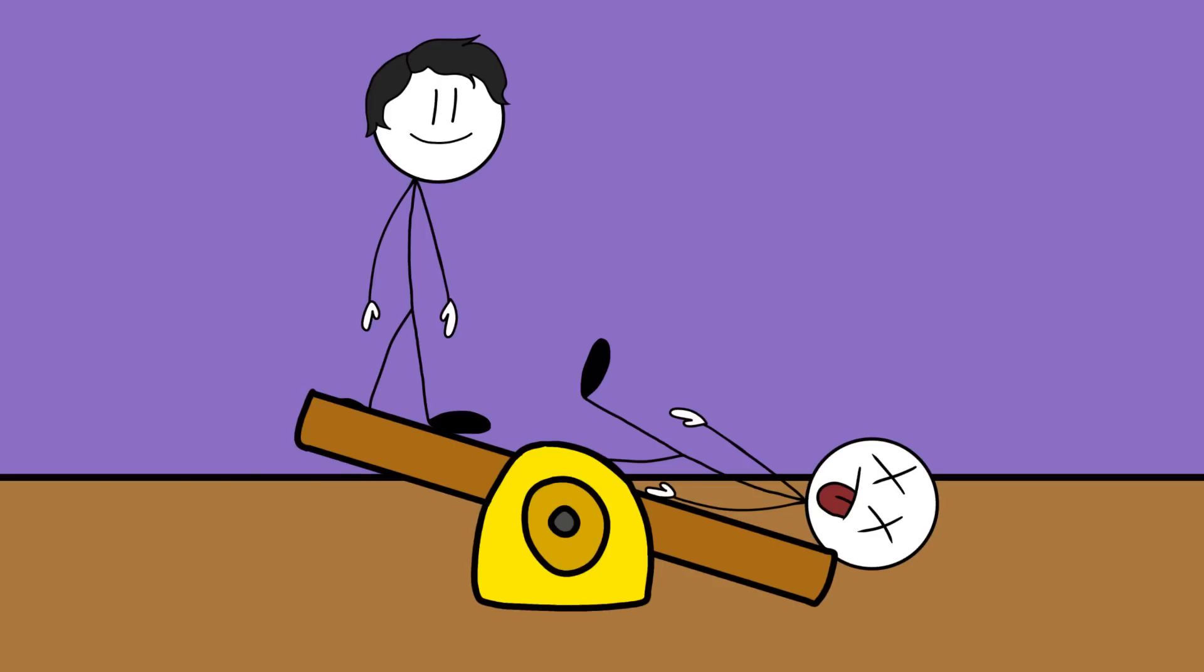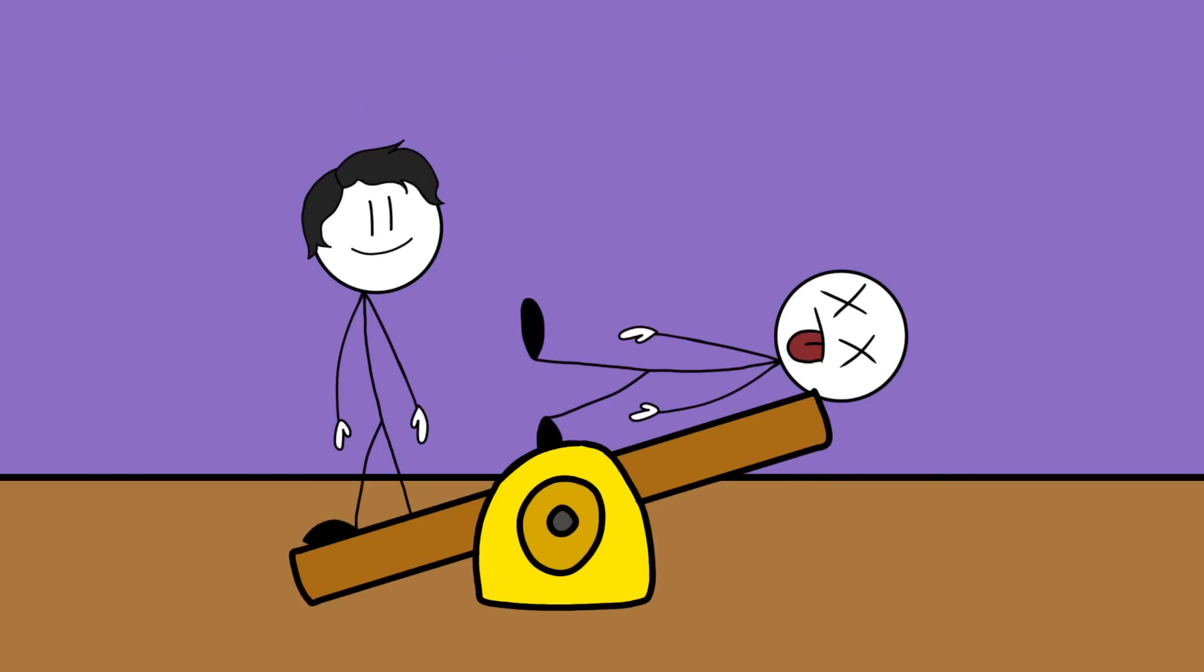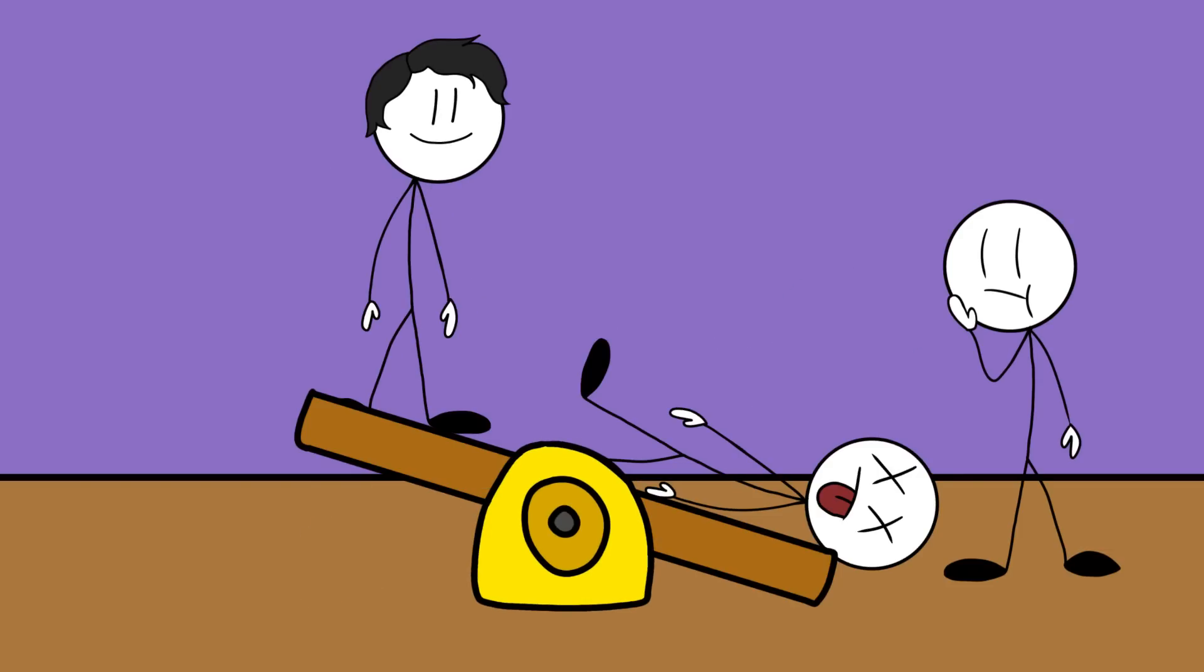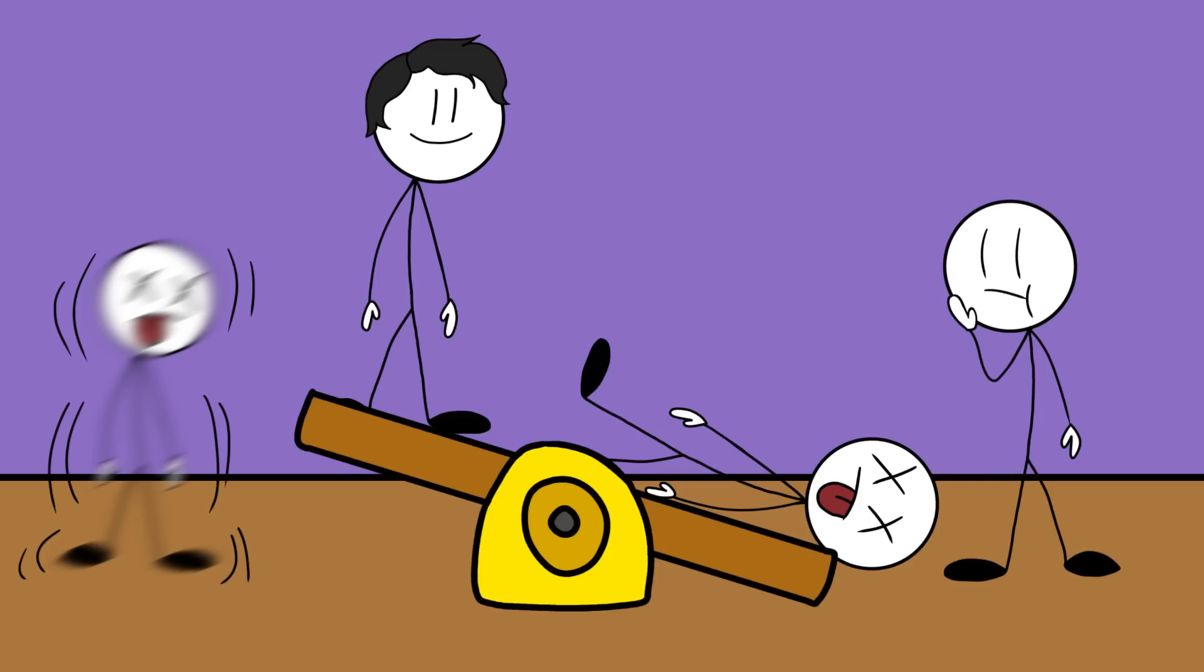He then rocked the seesaw like he was giving the corpse the ride of its afterlife. Or trying to, at least. Well, that didn't work. You'd think at some point he might have realized he was just giving these corpses a good shake and not much else, but no, he doubled down.